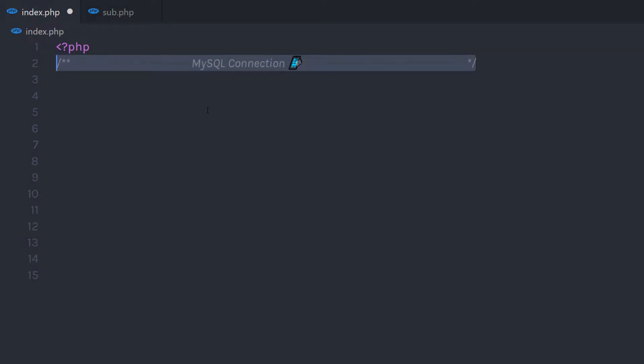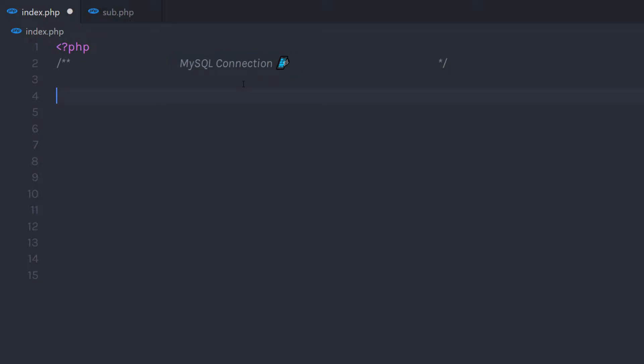In this lecture, we are going to understand how to create a MySQL connection using object-oriented programming. Let's take a look at how to create a secure and reusable connection using OOP. I'm going to show you how you can set up the MySQL connection so you can use that class anywhere in any PHP program.